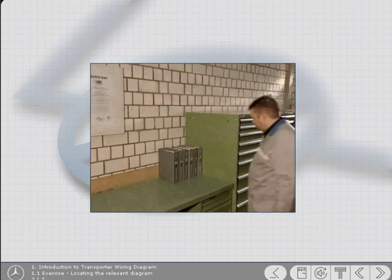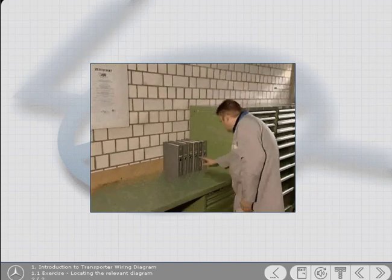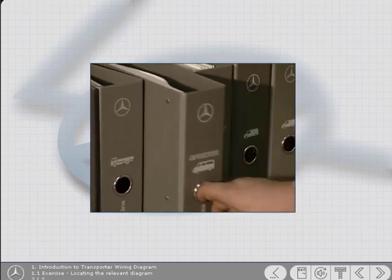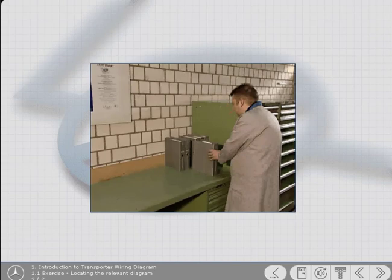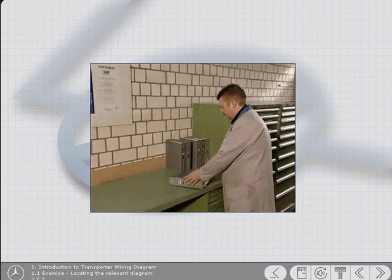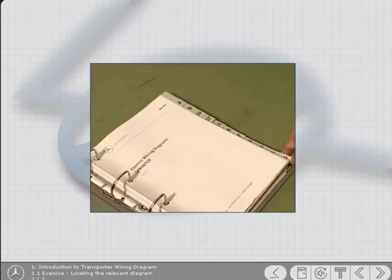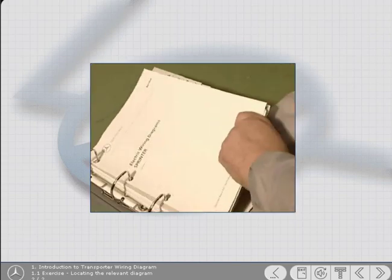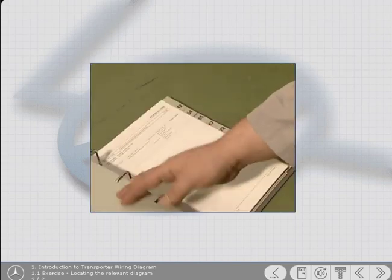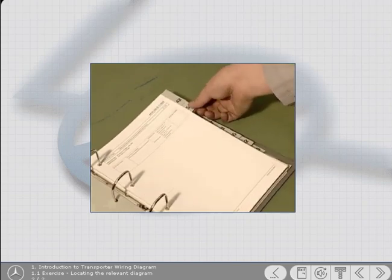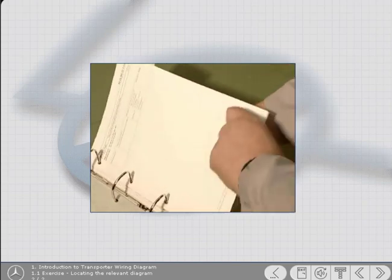To find the appropriate diagram, the Sprinter binder is first selected. On opening the binder, the function group 54 section can be immediately turned to as it contains the list of diagrams for the lighting system.